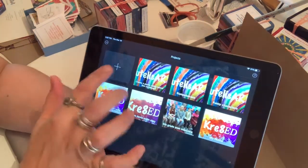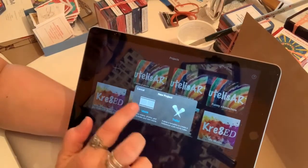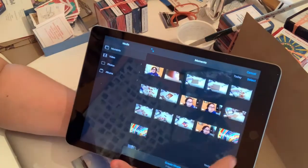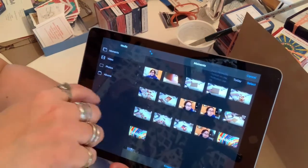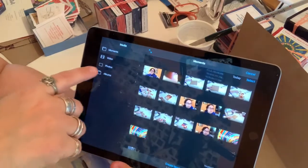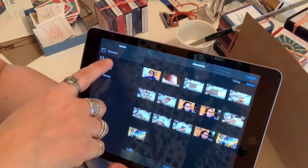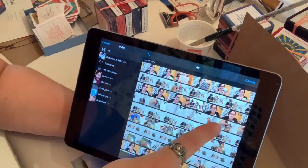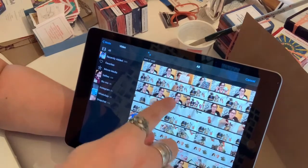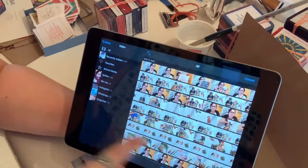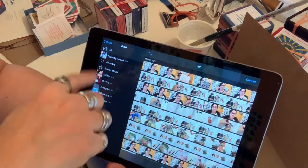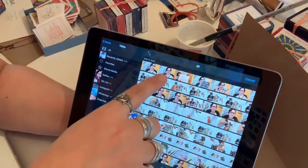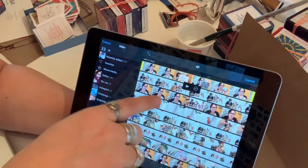I'm going to click on iMovie and press New Project. I'll go to Movie — not Trailer. From here you can access your videos and photos that you've taken. I'm going to choose the videos I need that I've already taken. There's a ton of videos here and I'm going to go through and find them in order.